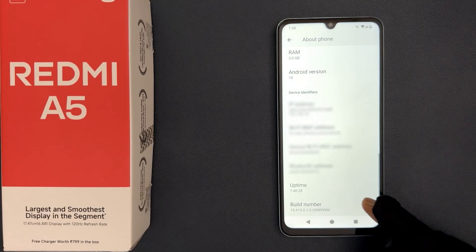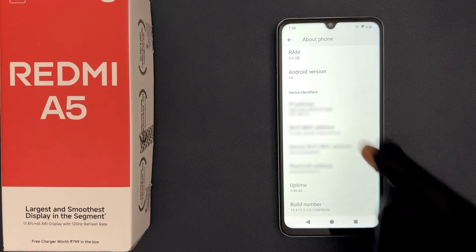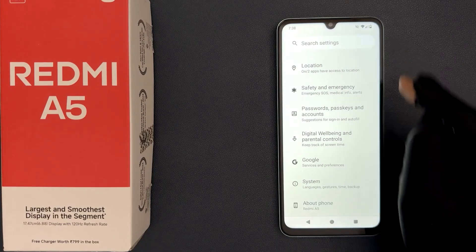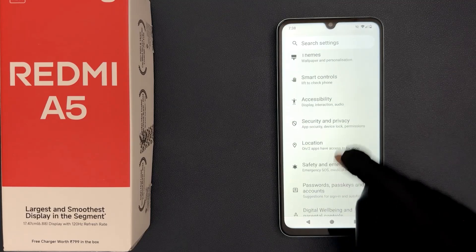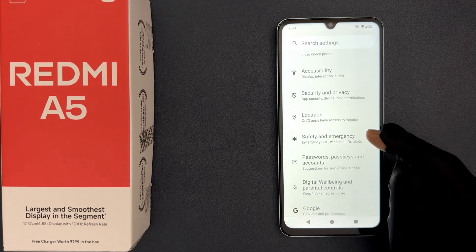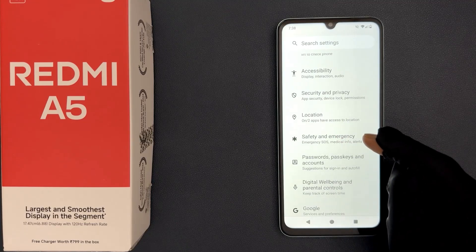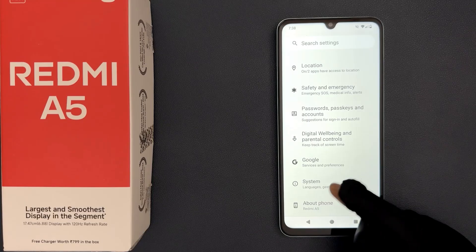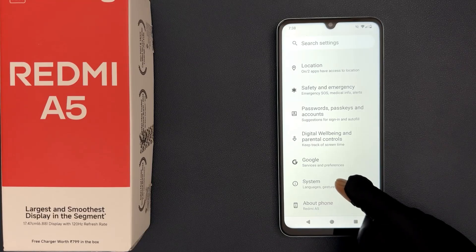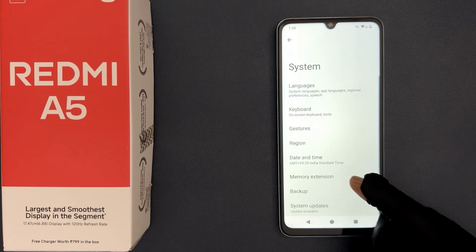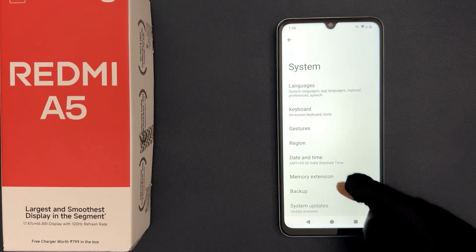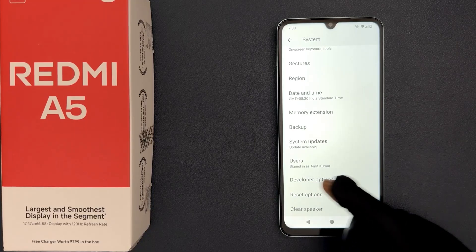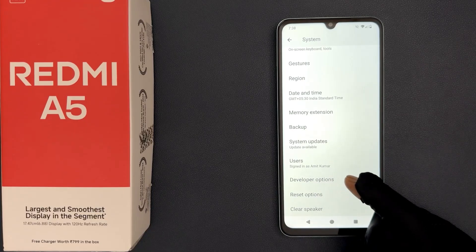So to find developer options, just go back to the main screen of your settings app and then scroll down to the bottom and you can see here we have System. So just tap on it and then scroll down a little bit and you can see here we have Developer Options.